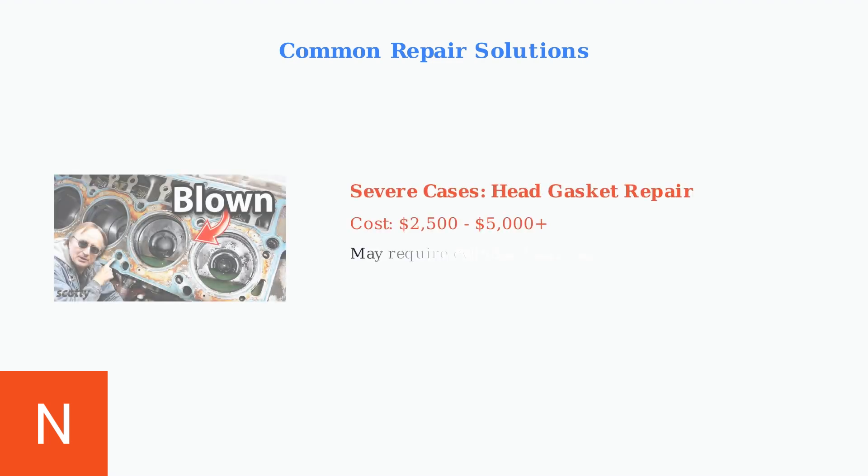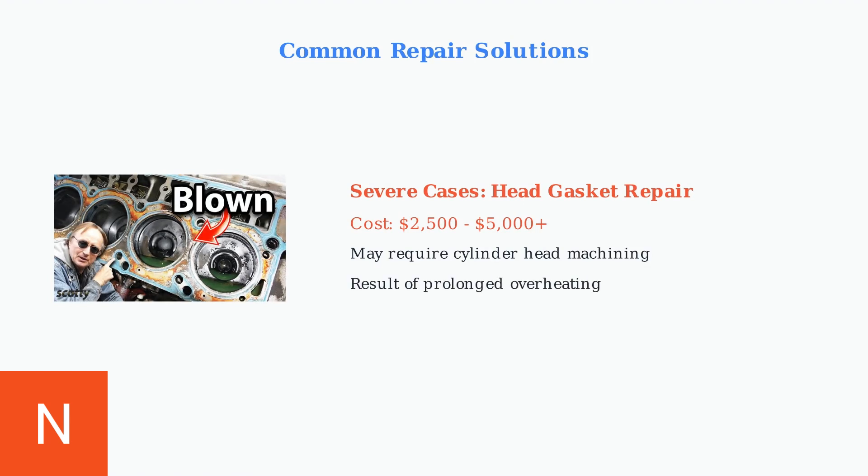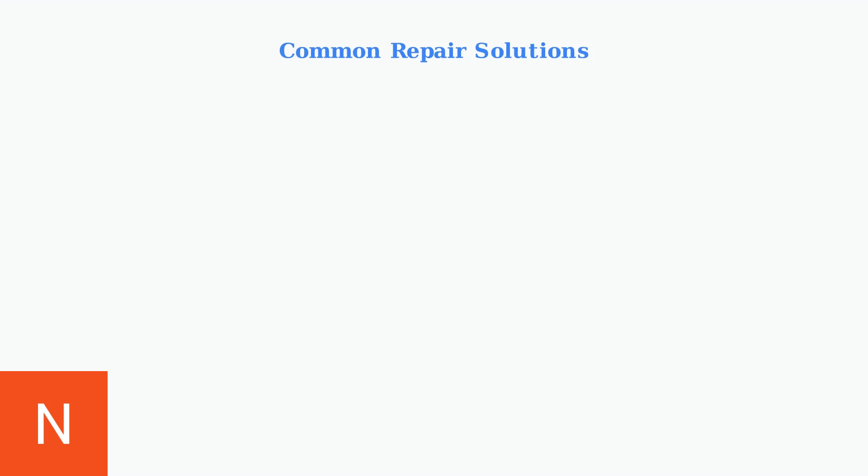In severe cases where overheating has caused significant damage, head gasket repair may be necessary. This is the most expensive repair, costing between $2,500 and $5,000 or more.